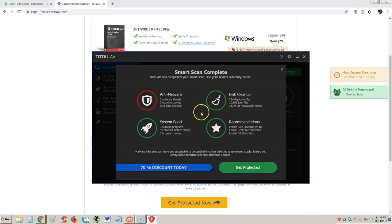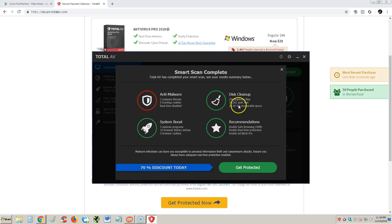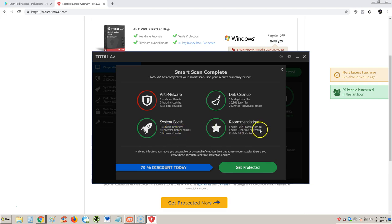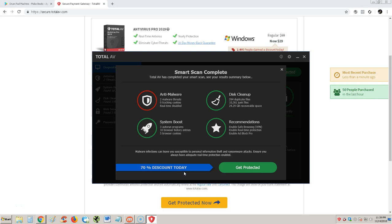After it was done, this is what it shows here. I have two malware threats, real-time is disabled. It says I got junk files that it needs to do a boost and it's giving me some recommendations. The only buttons I have here is to buy it, 70% discount today, get protected. Apparently this is supposed to be the free edition.